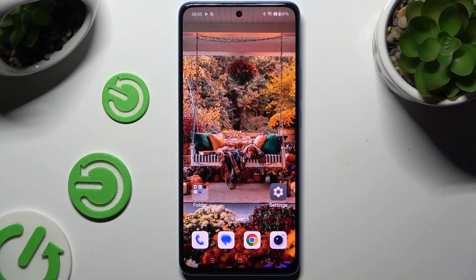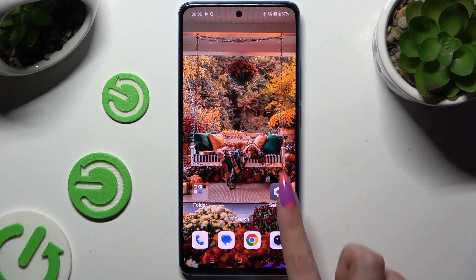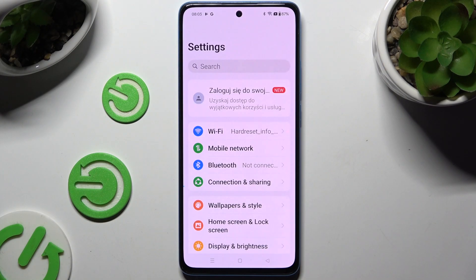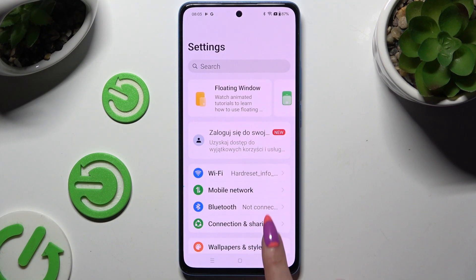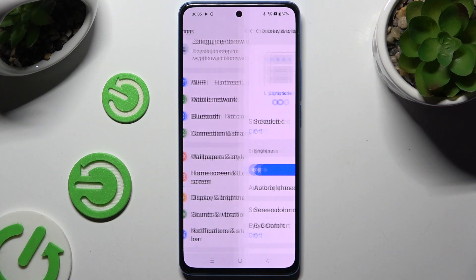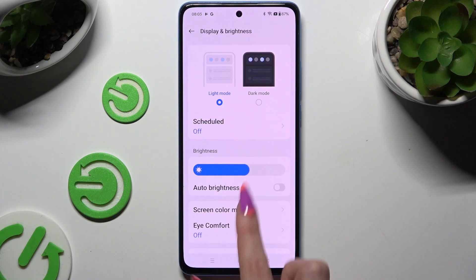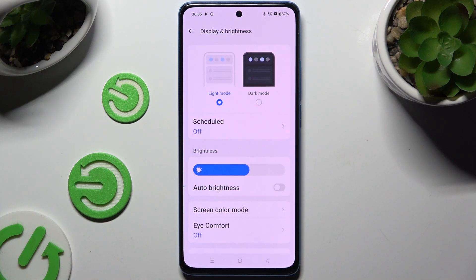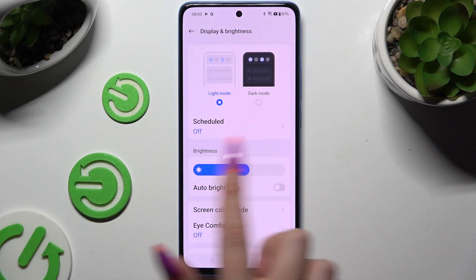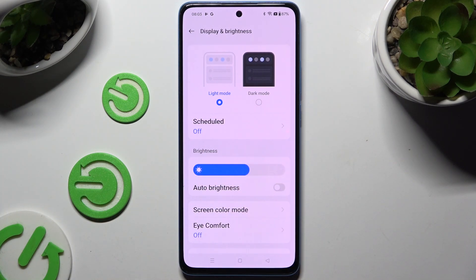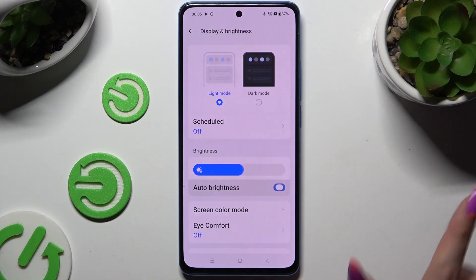All you need to do is open Settings and hit Display and Brightness. To access this, find the switcher next to Auto Brightness, located under the brightness slider. When you're ready, click on it.